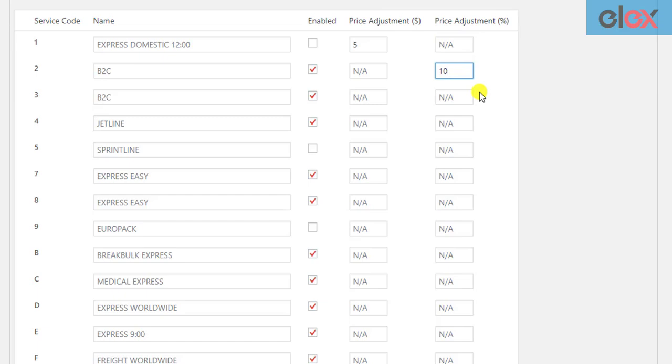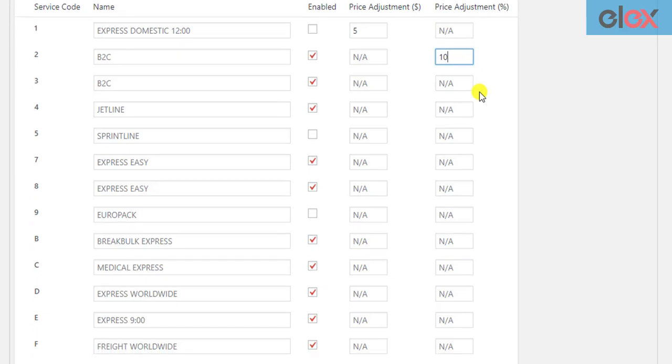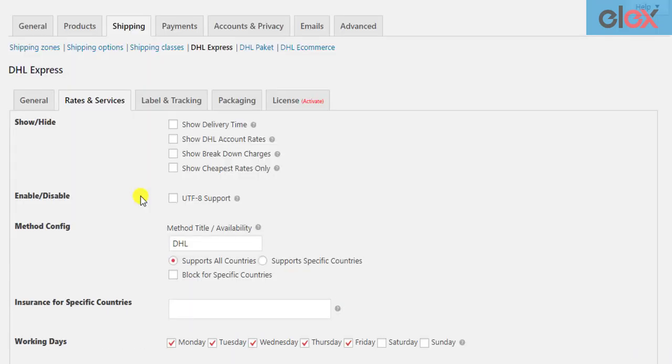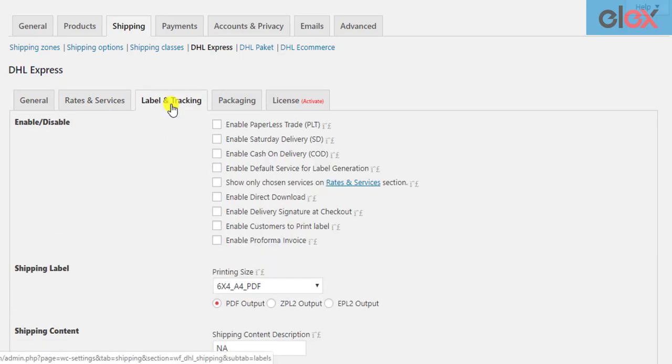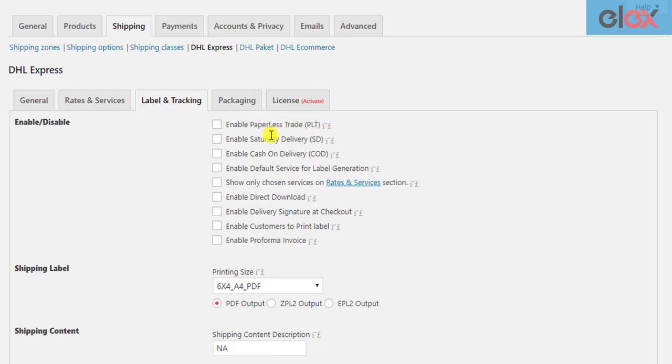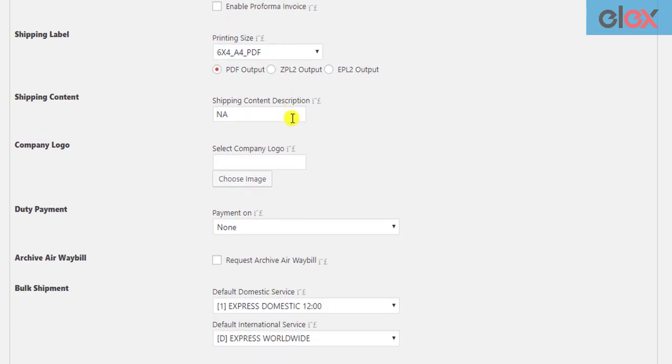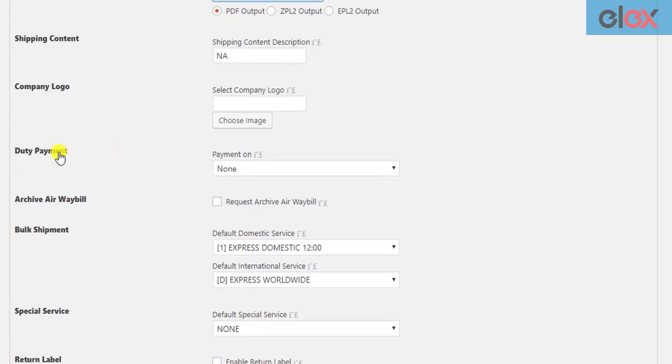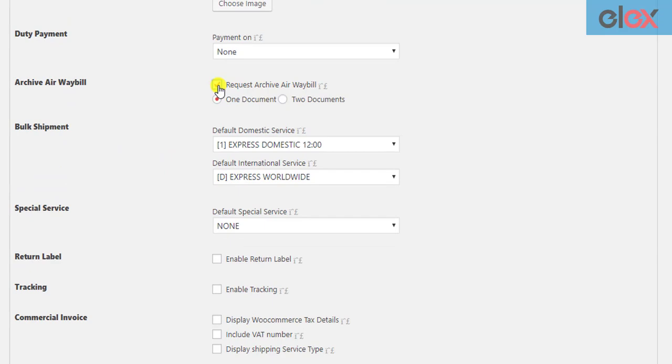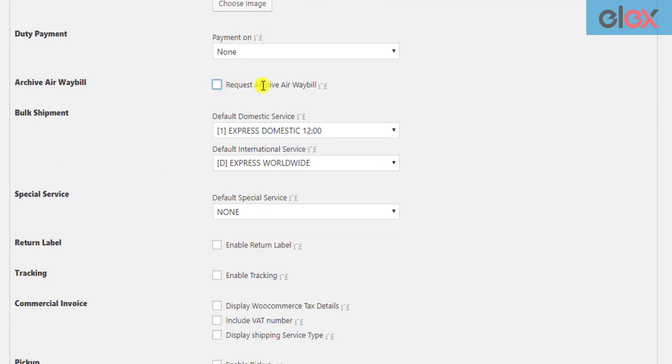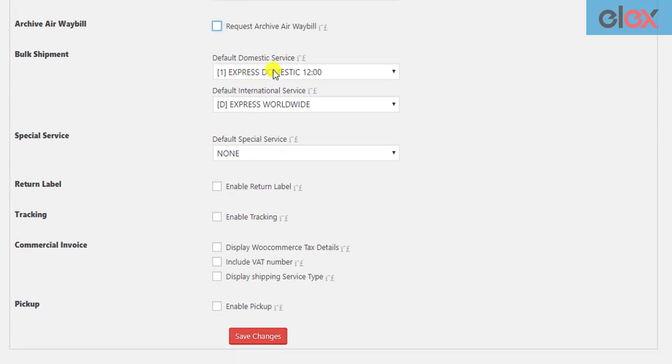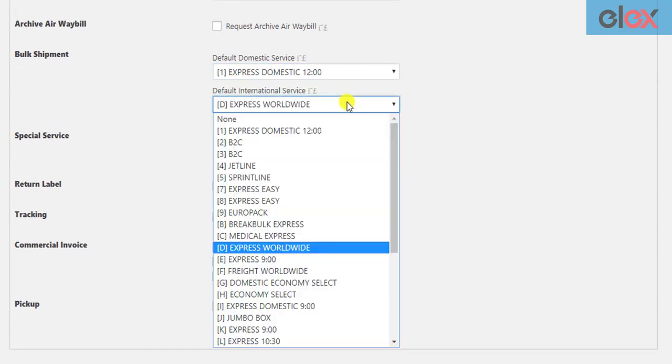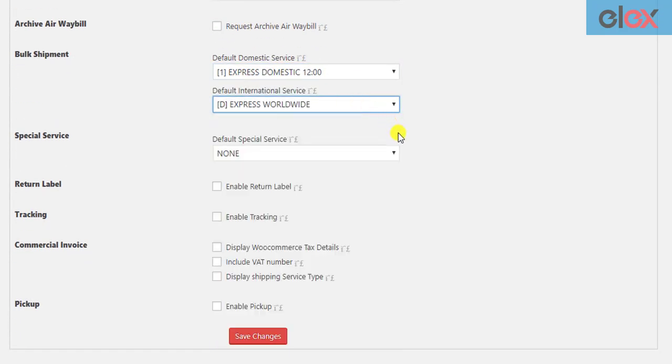Moving to label and tracking settings. In these settings, you can enable special services like paperless trade, Saturday delivery, cash on delivery, pro forma invoice generation, and so on. You can also select shipping label size, set duty payment, request archive airway bill, select default services for bulk shipment, enable return label, and shipment tracking.